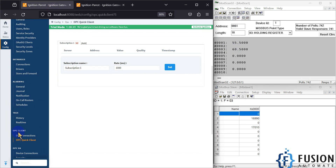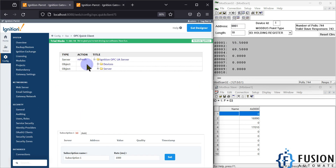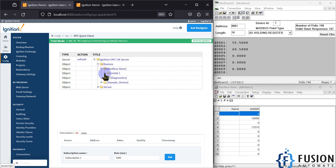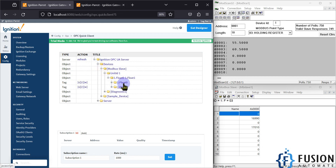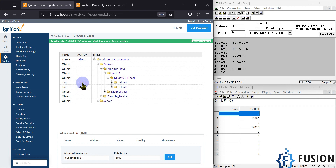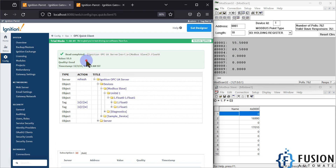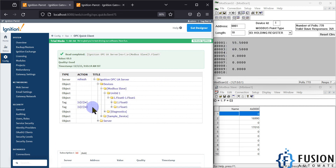Now I can go to OPC Client and OPC Quick Client. Here I can refresh my OPC UA server and go to Devices. Unit ID one, and I have two floating point data. If I click the Read button it should give the output as 55.5 — and yes, pressing Read gives 55.5. Pressing Read on the second one gives 60.5.